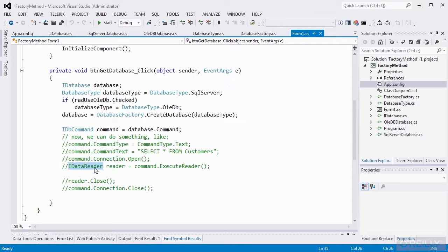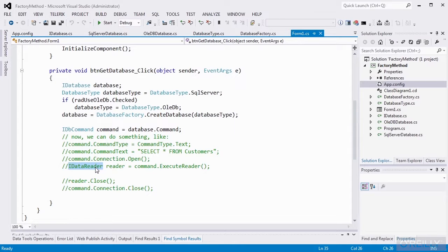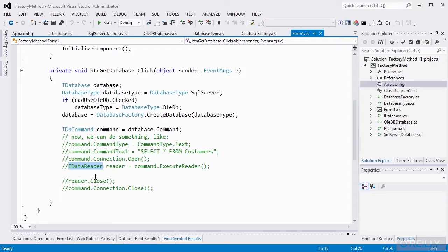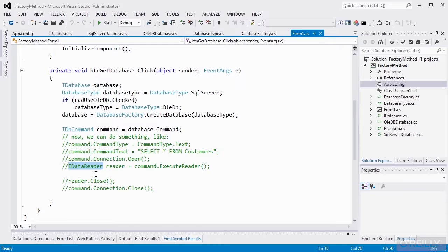Not a typed reader, not necessarily a SQL Server or an OleDB, just an IData reader. Do the read. Close the reader. Close the connection. So it can do all of the database operations that it needs to do. So now we've hit all of that relatively nasty object creation logic away from the application.